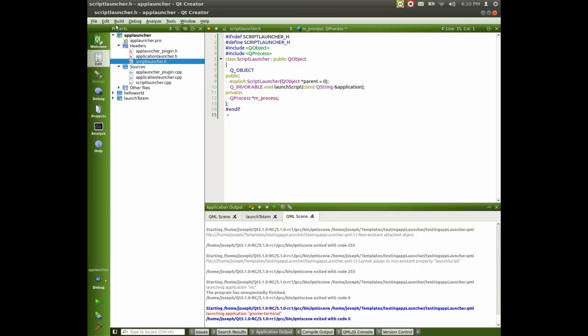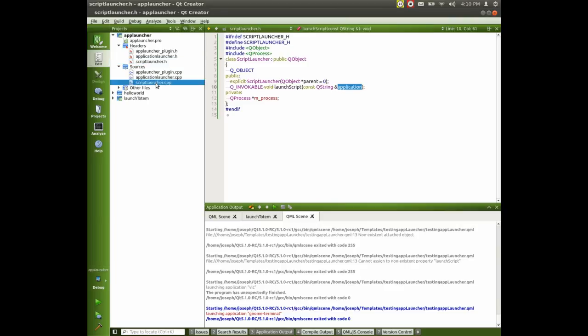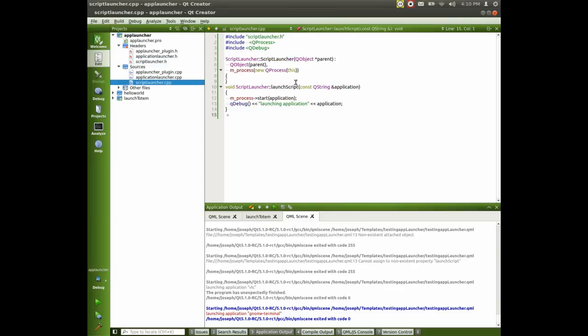So I made a plugin here and as you can see, the header, we have a public QM vocable and we have it called launch script and it takes in a string in which we call application. If we look at script launcher, you can see that we have it declared as an object. We have our variable mProcess, which equals the new process.